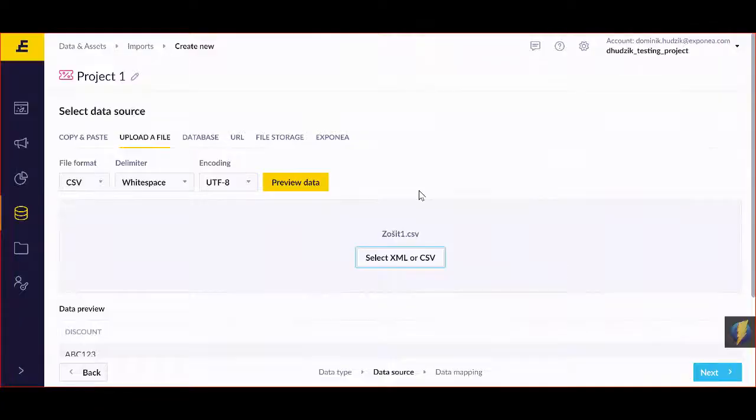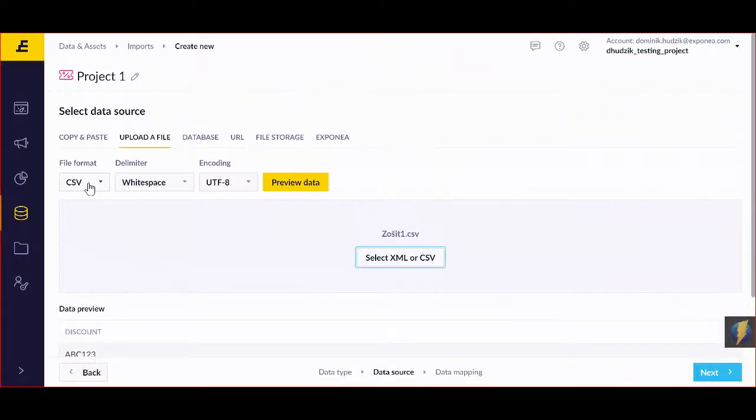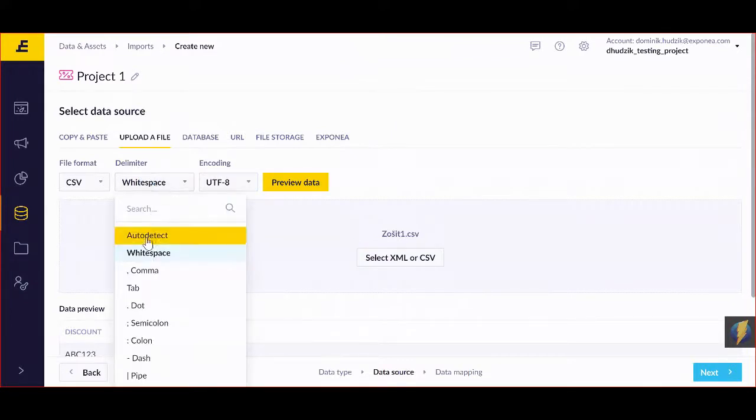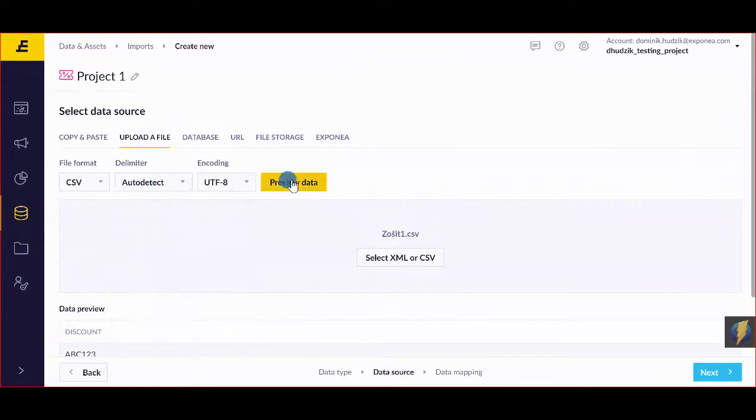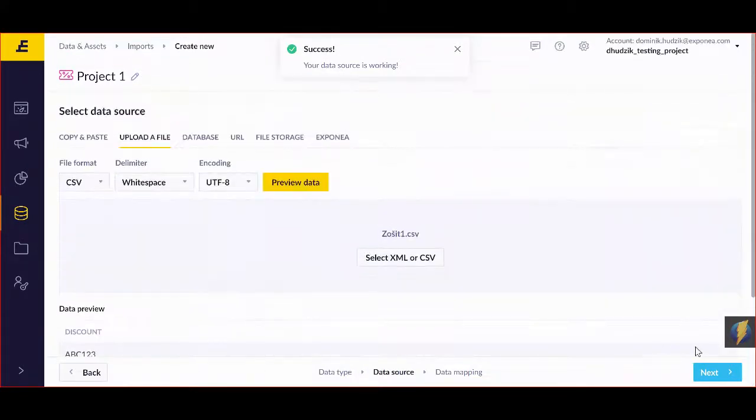This will allow me to now have my file format delimiter, which I can select based on what I have created. Preview the data to see that it actually works, and click Next.